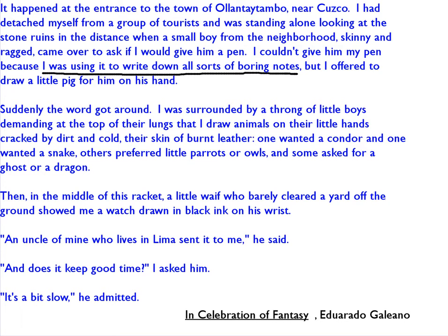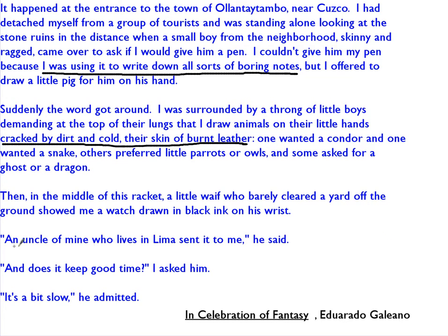So we can guess that this guy maybe is a university professor. And then he's surrounded by little children — poor little children — whose skin is cracked by dirt and cold, their skin of burnt leather. So we already know what kind of kids they are, or we think we do. In the end, he shows us that these kids are much more than we think they are.